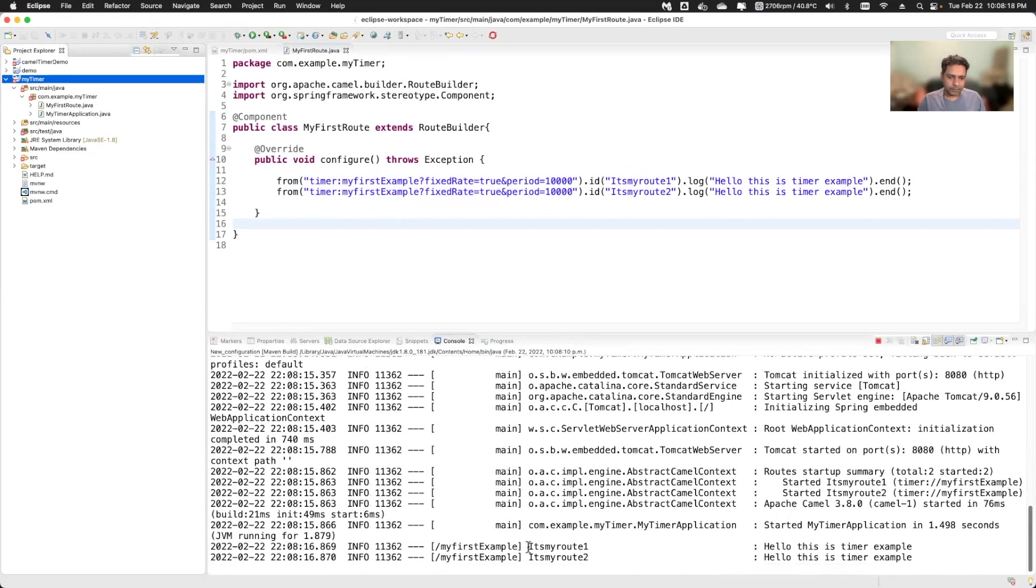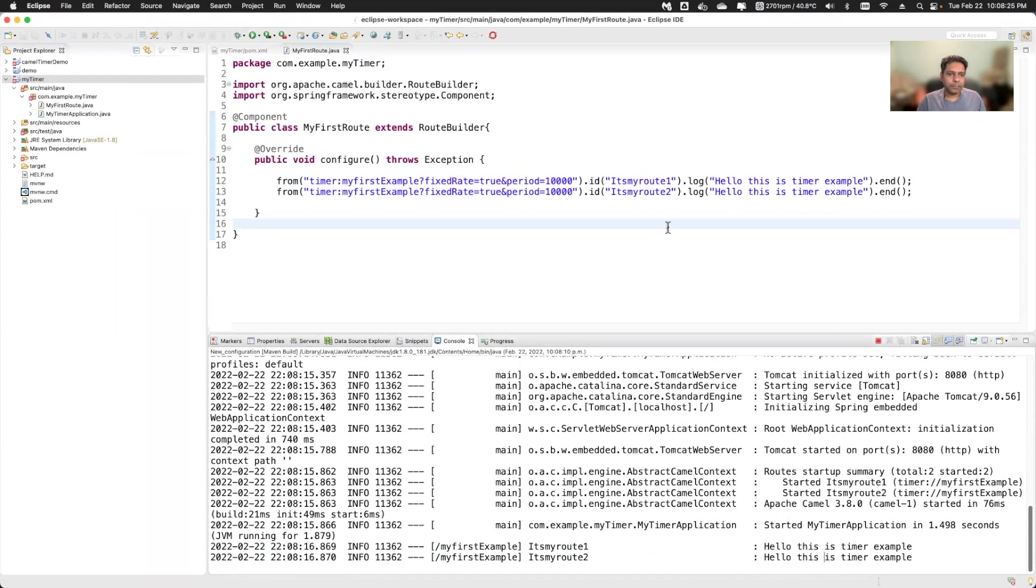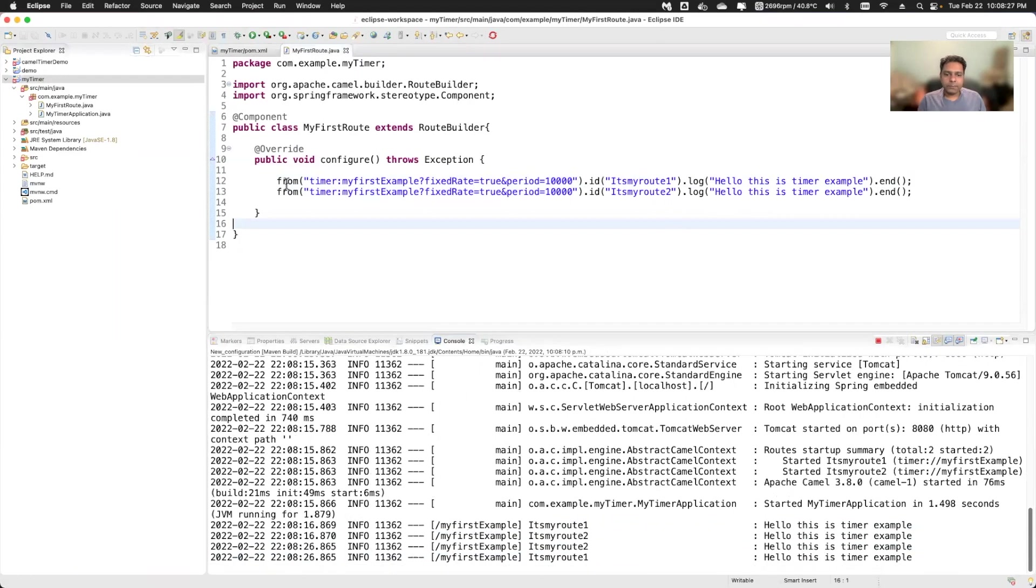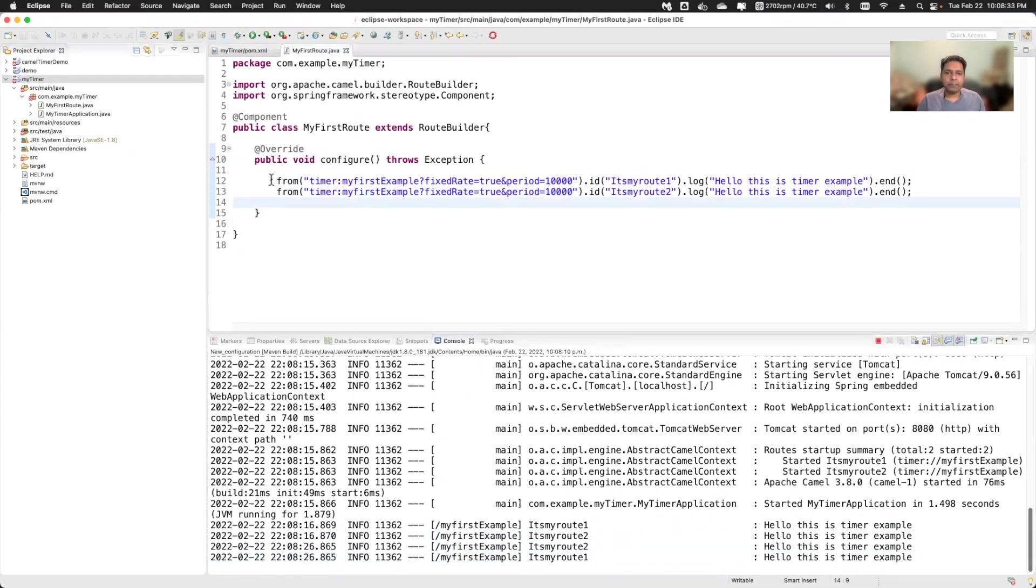See here, my two routes ran. And after 10 seconds, these will run again and you will see that log printed. So this was the basics. Now see here, this again, then after 10 seconds. So this is the basic camel example.